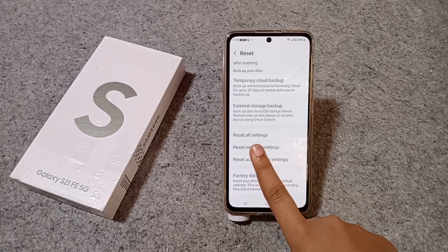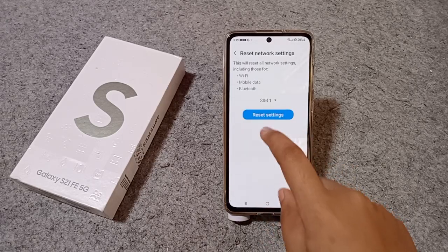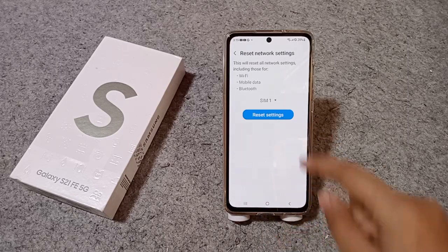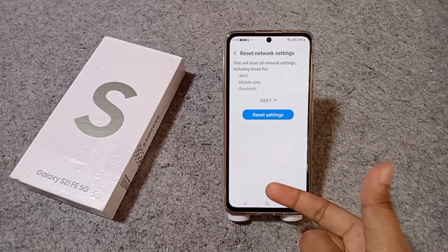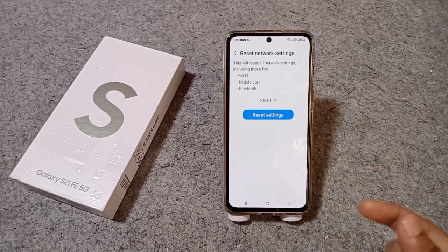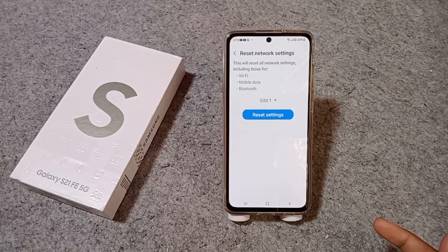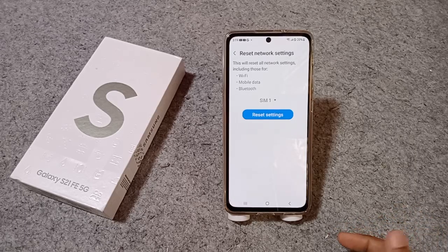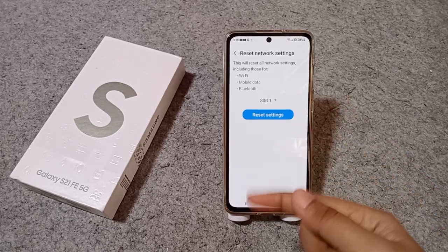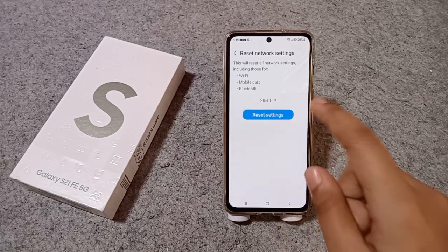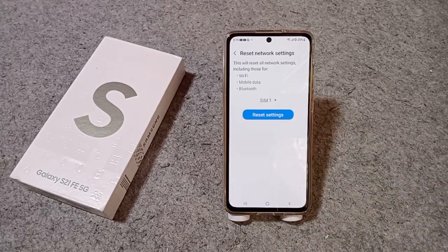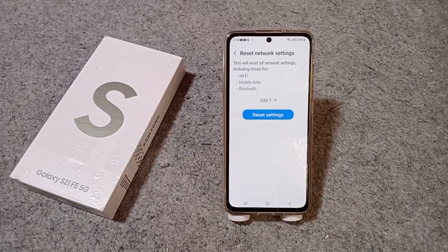Just tap on Reset Network Settings. Here you can select SIM 1 or SIM 2 depending on which Wi-Fi is not working. Select SIM 1 or SIM 2, then click on Reset Settings to reset your Wi-Fi.